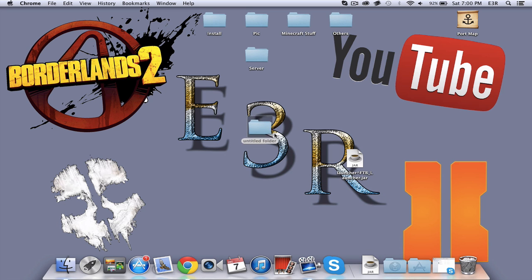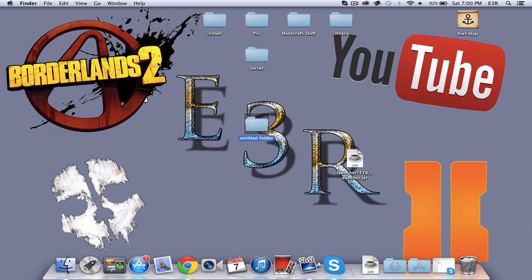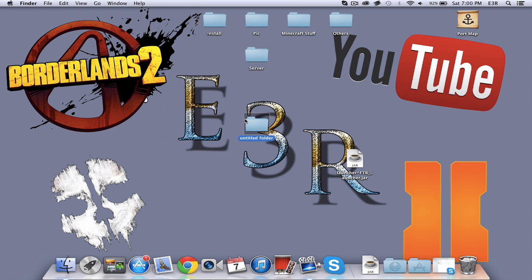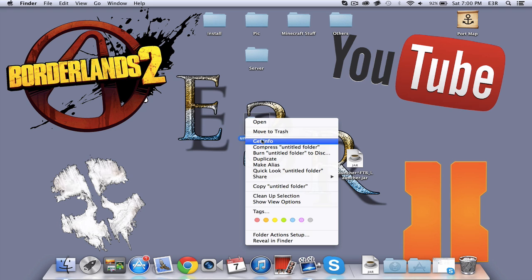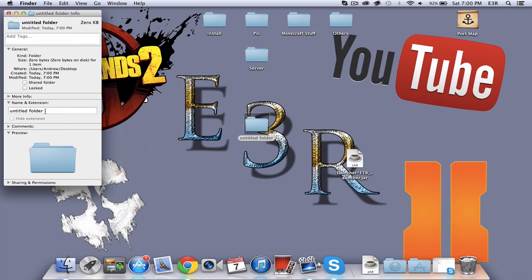Next thing you're going to do is make a new folder. Hold on a second. All right, and you're going to name this - I'm not sure if it works without caps, but just type FTB Launcher.